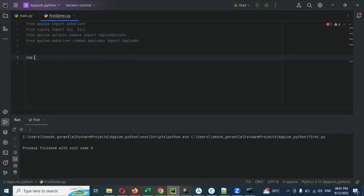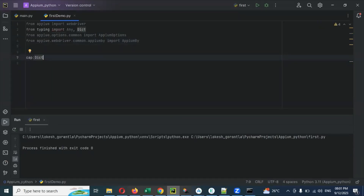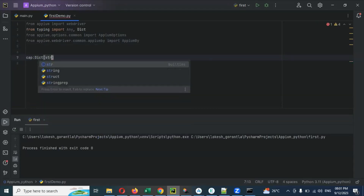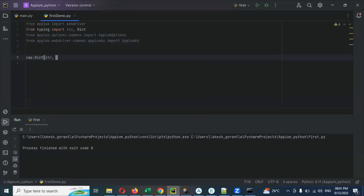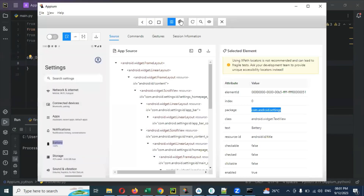The capabilities variable 'cap' is typed as a dictionary with type hint 'Dict[str, Any]' and we assign it two curly braces — an empty dictionary. Here I'm going to add the desired capabilities one by one. You can see from the Appium Inspector what capabilities we need to provide.